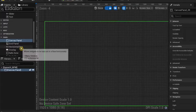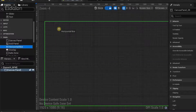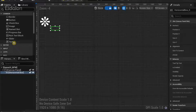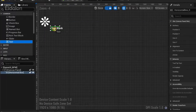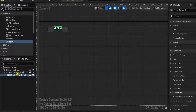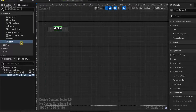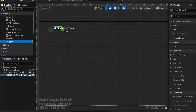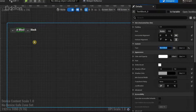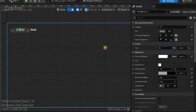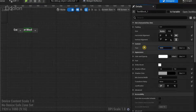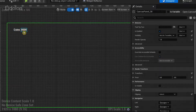Now select a Horizontal Box and drag it onto the canvas. Then drag a Text widget into the Horizontal Box so it's properly anchored and parented under it. Drag another Text widget and connect it to the Horizontal Box as well. Name the first text block 'Coins' and give the second text block a bunch of zeros to represent the values that will appear there.